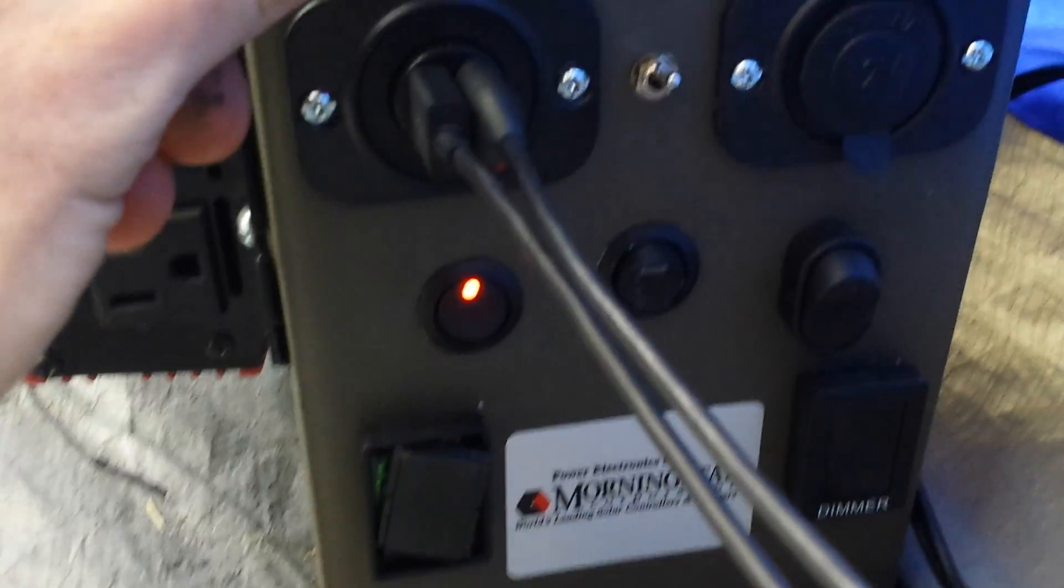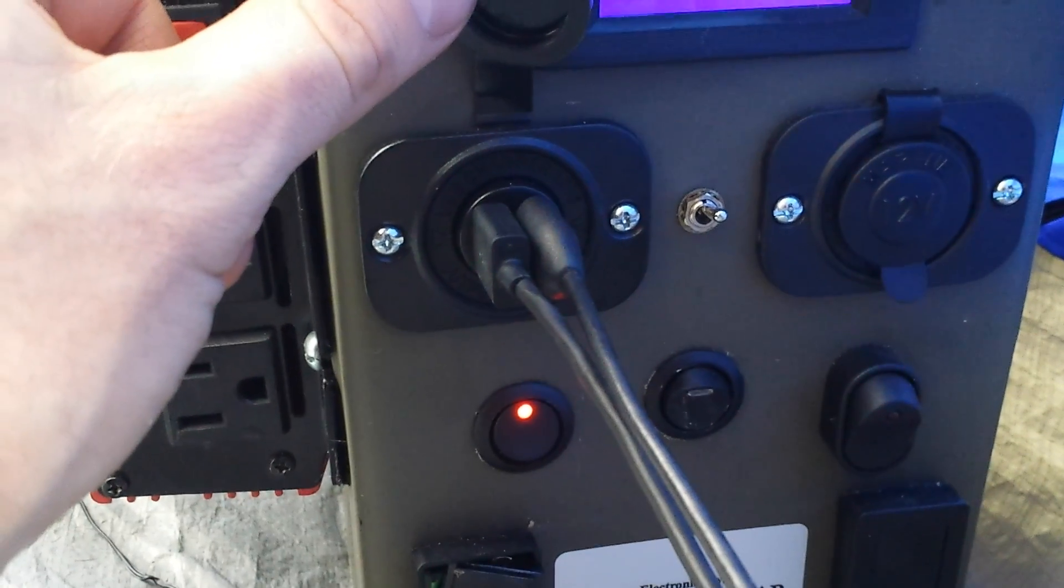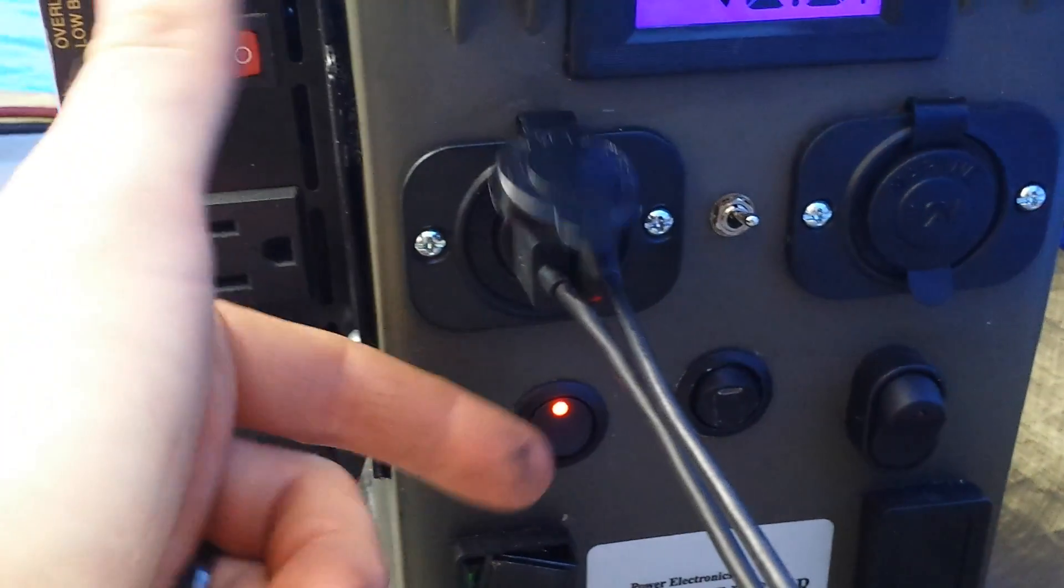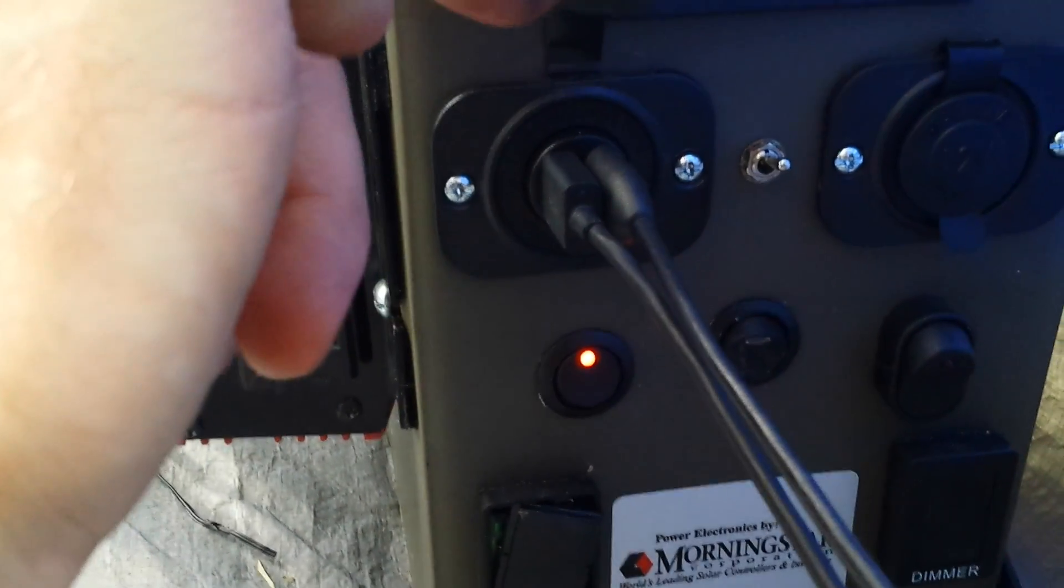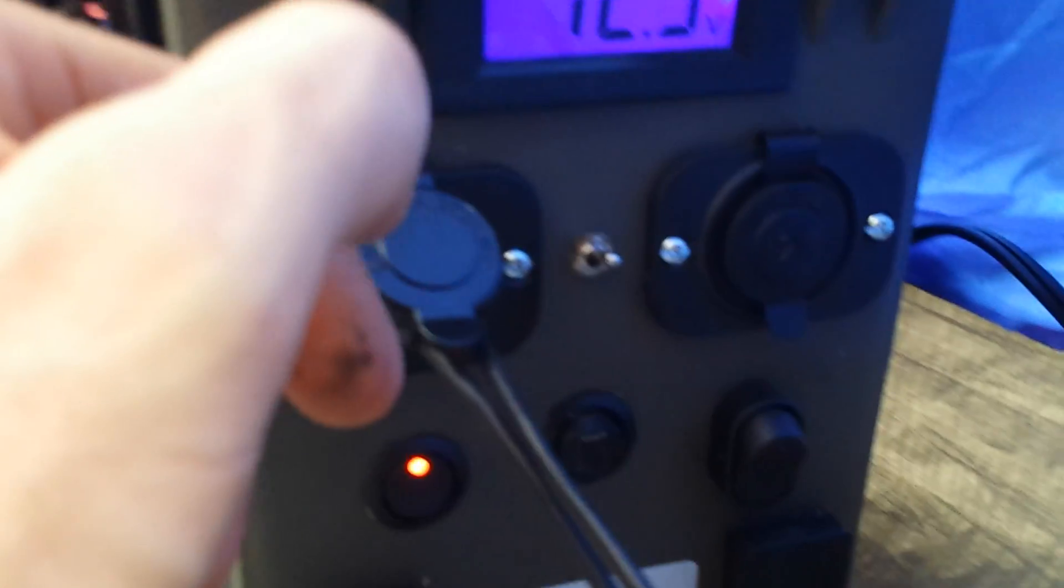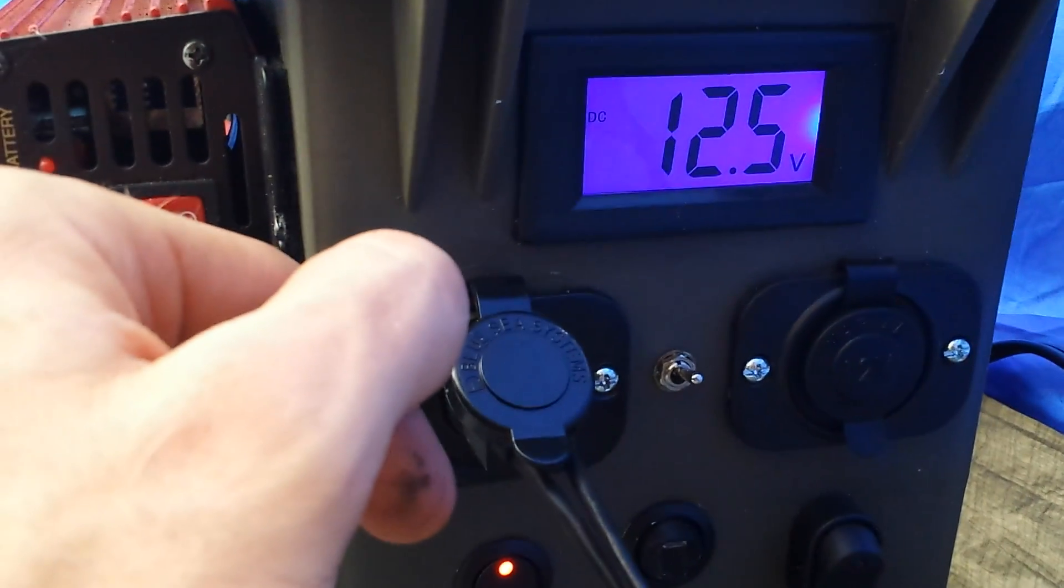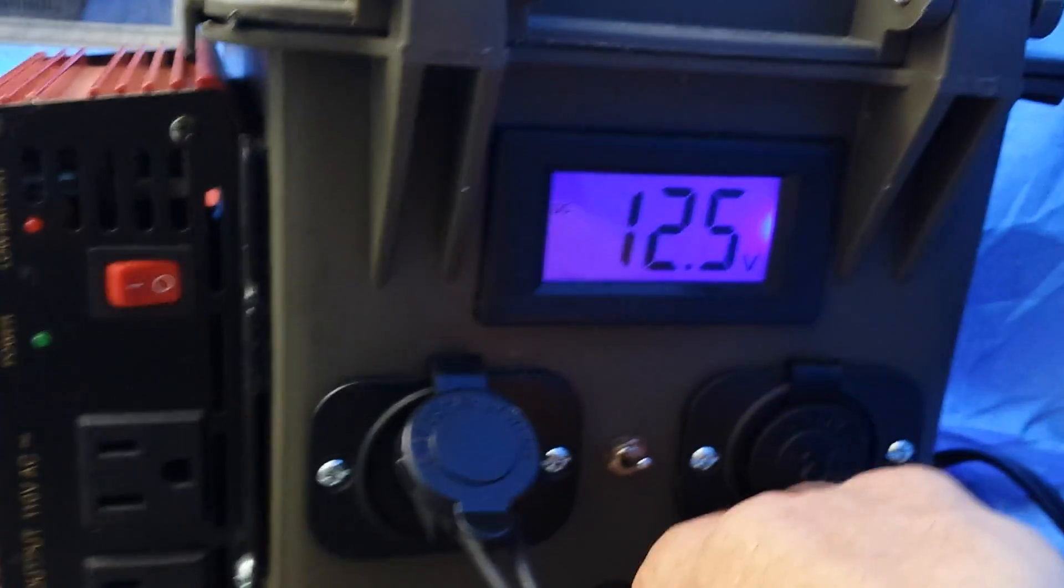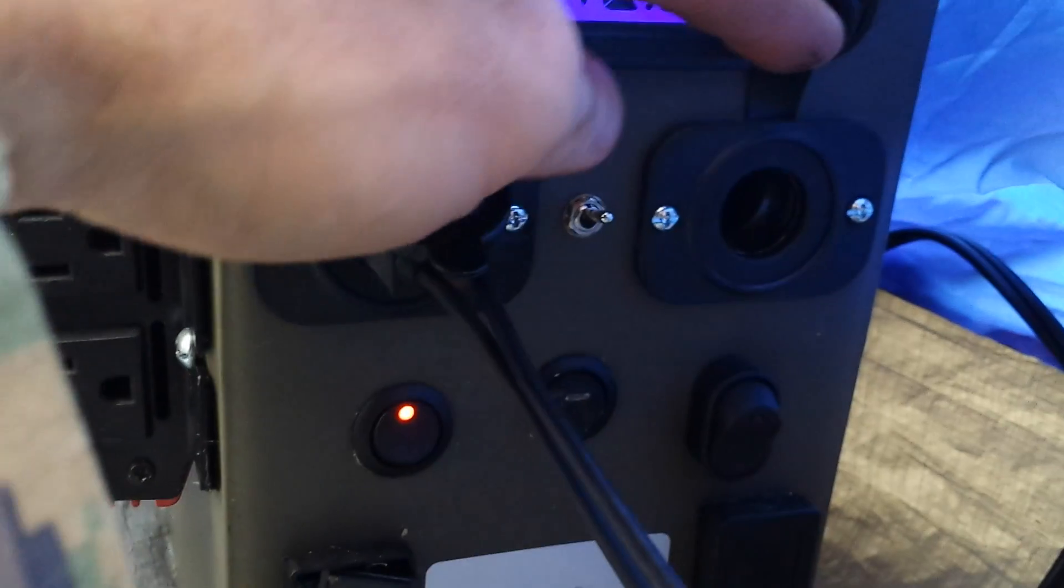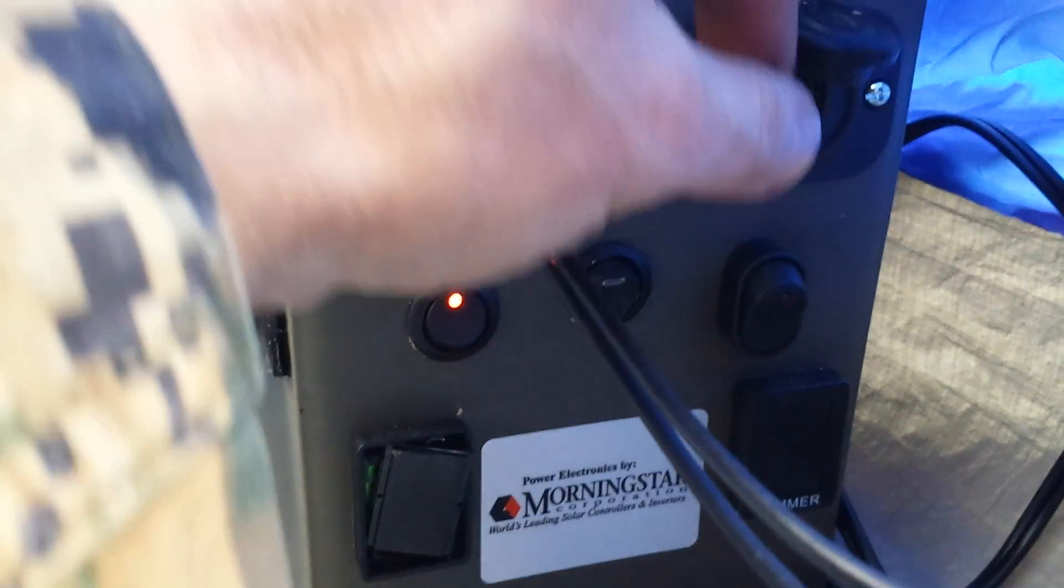Basically we have USB charging capability that's powered here. We're charging two phones, obviously as you can see. We have voltage readout and we have your 12 volt car power output.